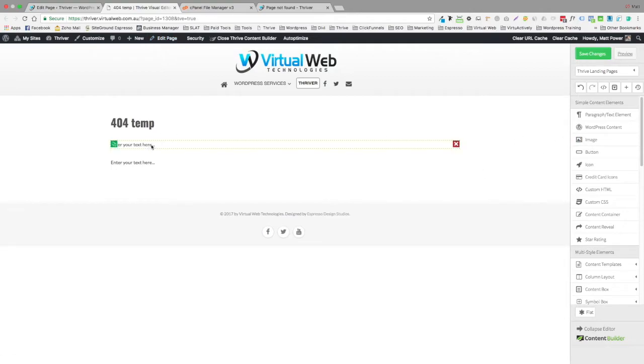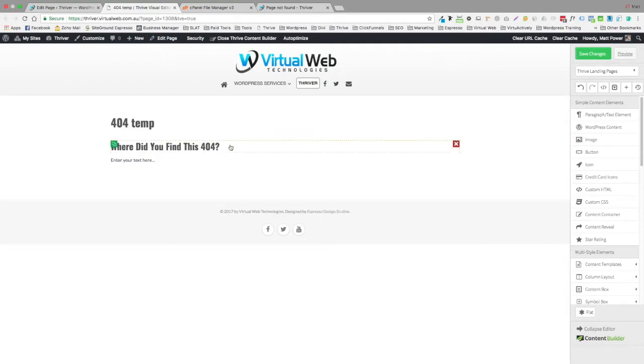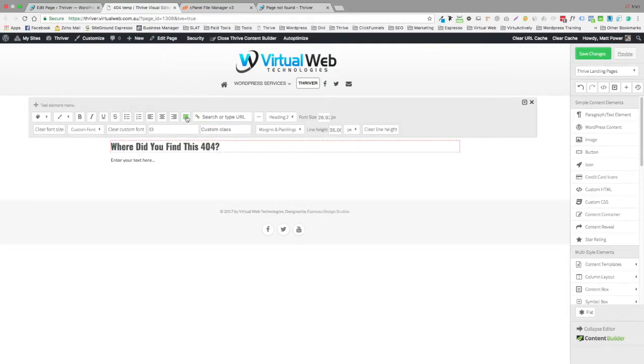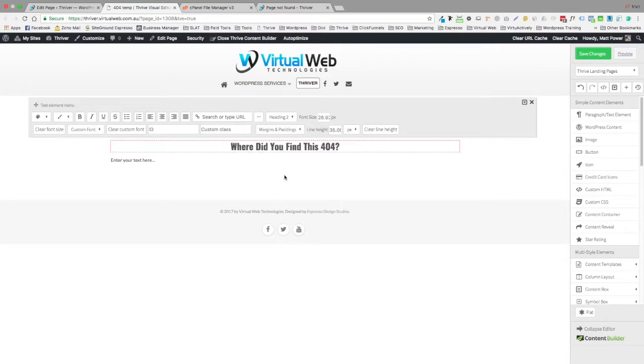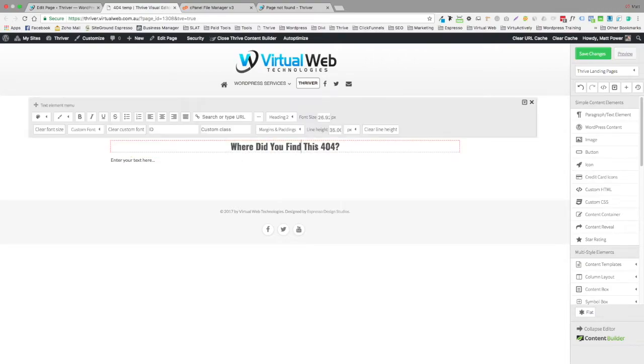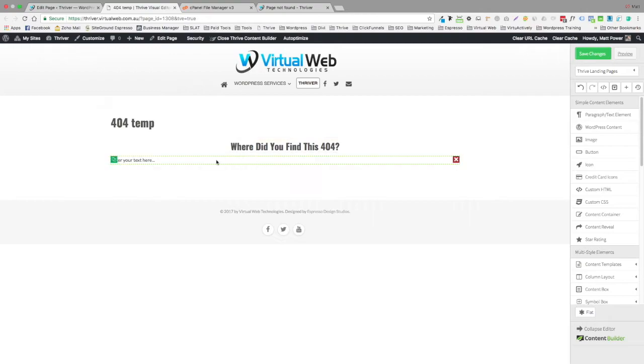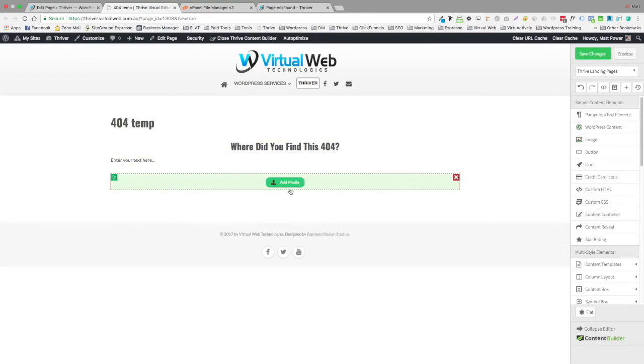We're going to go back to the Thrive Content Builder. And I'm going to paste that in there. So it's brought the formatting as well. You'd probably, if you did that, you'd have a paragraph. I'm fine with it being an H2. And then I'm going to add an image.